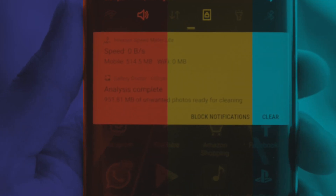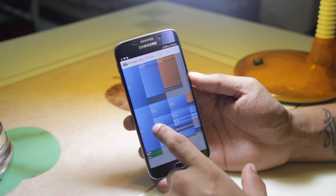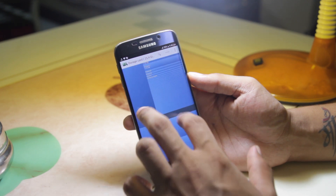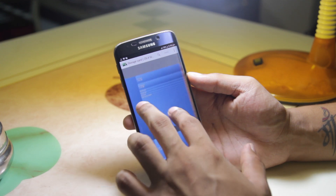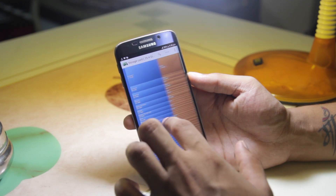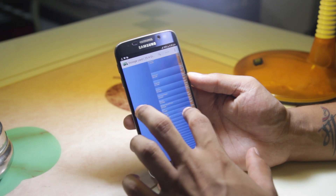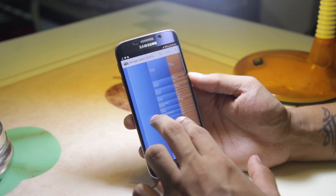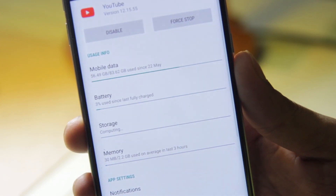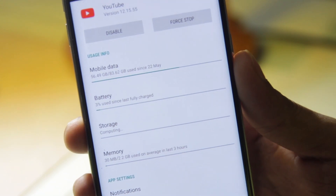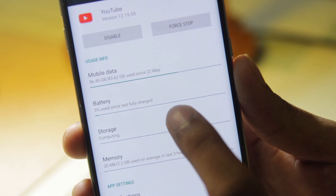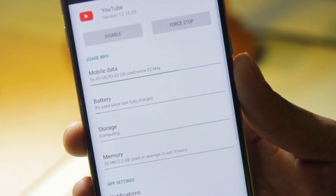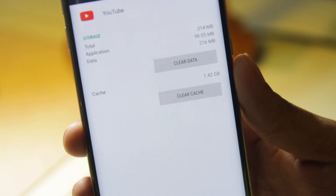The last app on the list is Disk Usage. I wasn't expecting a lot from this app, but it turns out to be amazing for increasing storage — it shows every single file on your phone in a visual way so you can choose and delete files. As you can see here, apps like Snapchat, Chrome, and Instagram take up a lot of space you might not be aware of. My YouTube is taking almost 1 GB. By clicking on it, you're taken directly to its cache and extra files, and you can delete them right there.